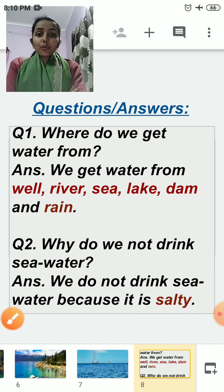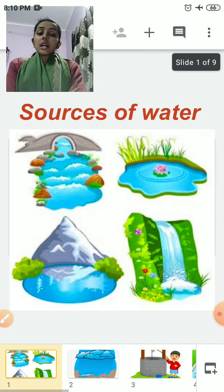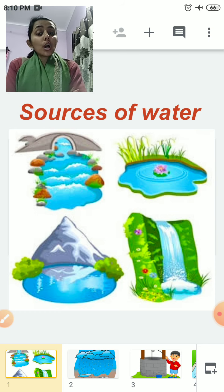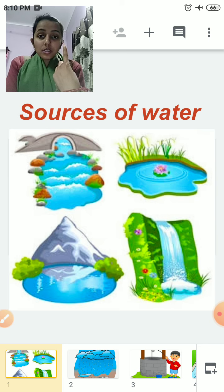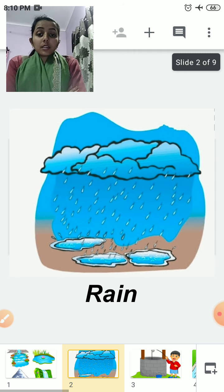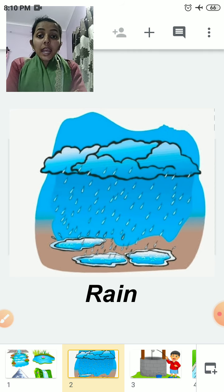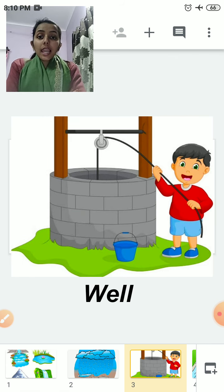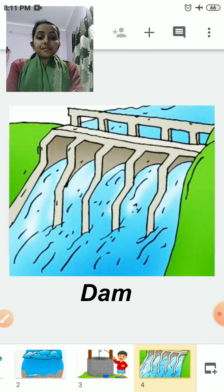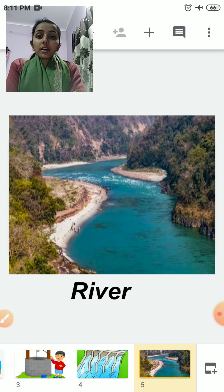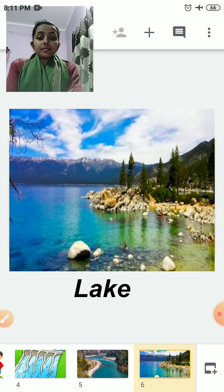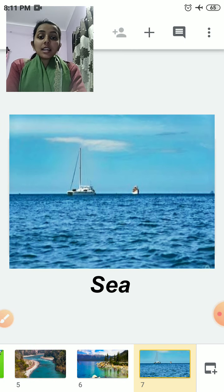Now children, we will revise. Our today's topic is sources of water. There are two types of sources of water: the first one is natural sources of water, and the second one is man-made sources of water. The sources are: rain, well, dam, river, lake, and sea.